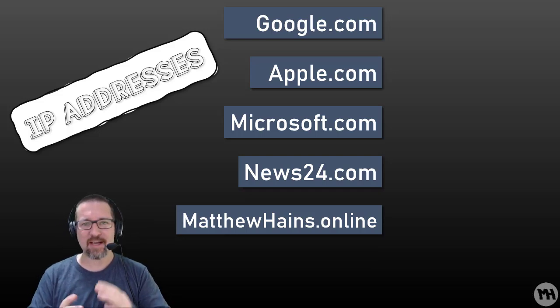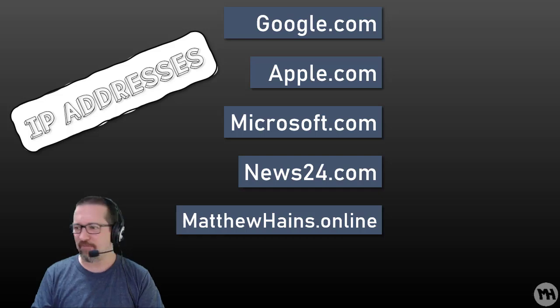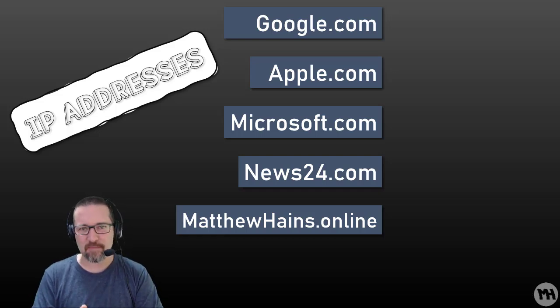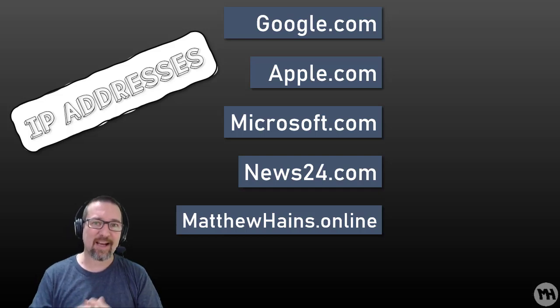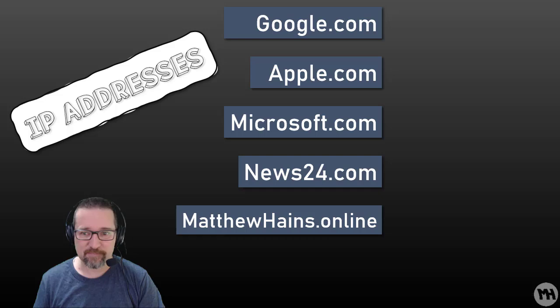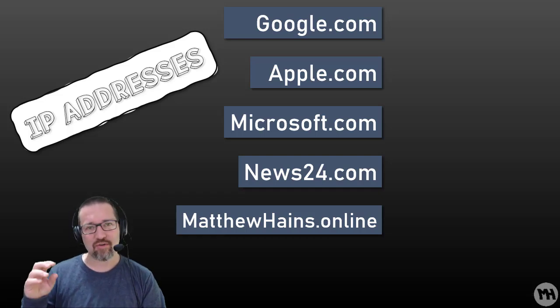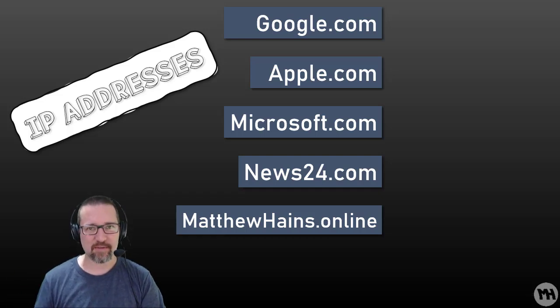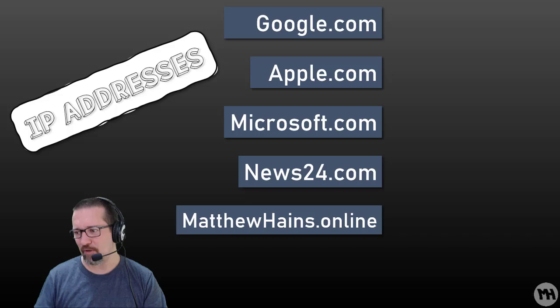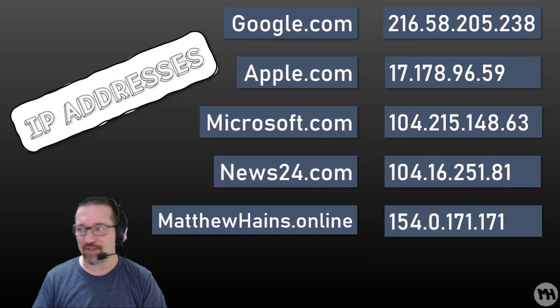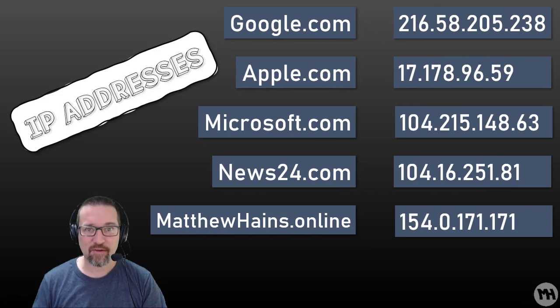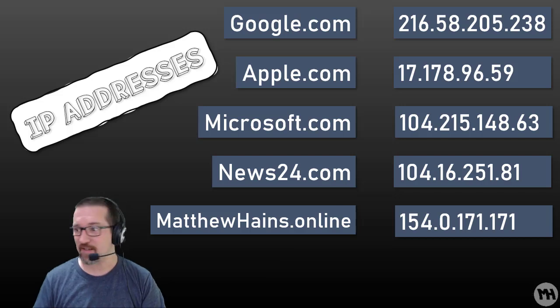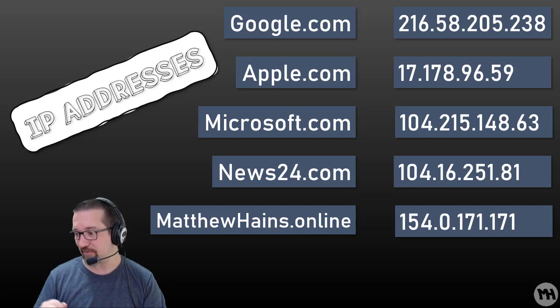Computers use IP addresses because they understand numbers. If we say to a computer google.com, it actually doesn't look up google.com, it actually looks up an IP address or a number, a range of numbers.